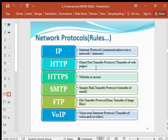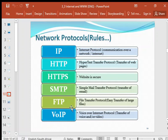HTTP — Hypertext Transfer Protocol — consists of rules used for the transfer of web pages and related files such as videos and audio. HTTPS indicates a secure website, with the S showing that security is also applied during the transfer. SMTP — Simple Mail Transfer Protocol — is used for the transfer of email; when you send an email, you use SMTP. FTP — File Transfer Protocol — is used for the easy transfer of large files.